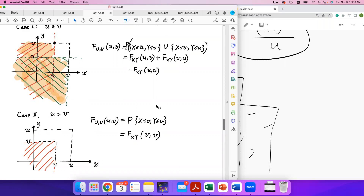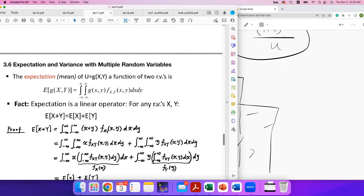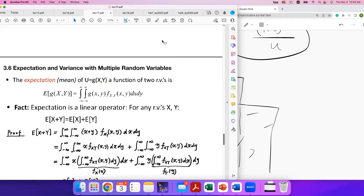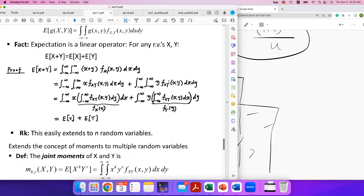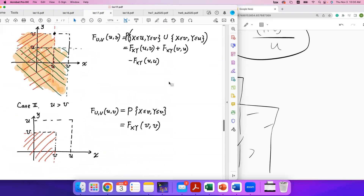This covers everything about computing the joint PDF of two random variables, each of which is a function of another pair of random variables. With this material, you should be able to work on homework seven. Office hours will be held in the afternoon.